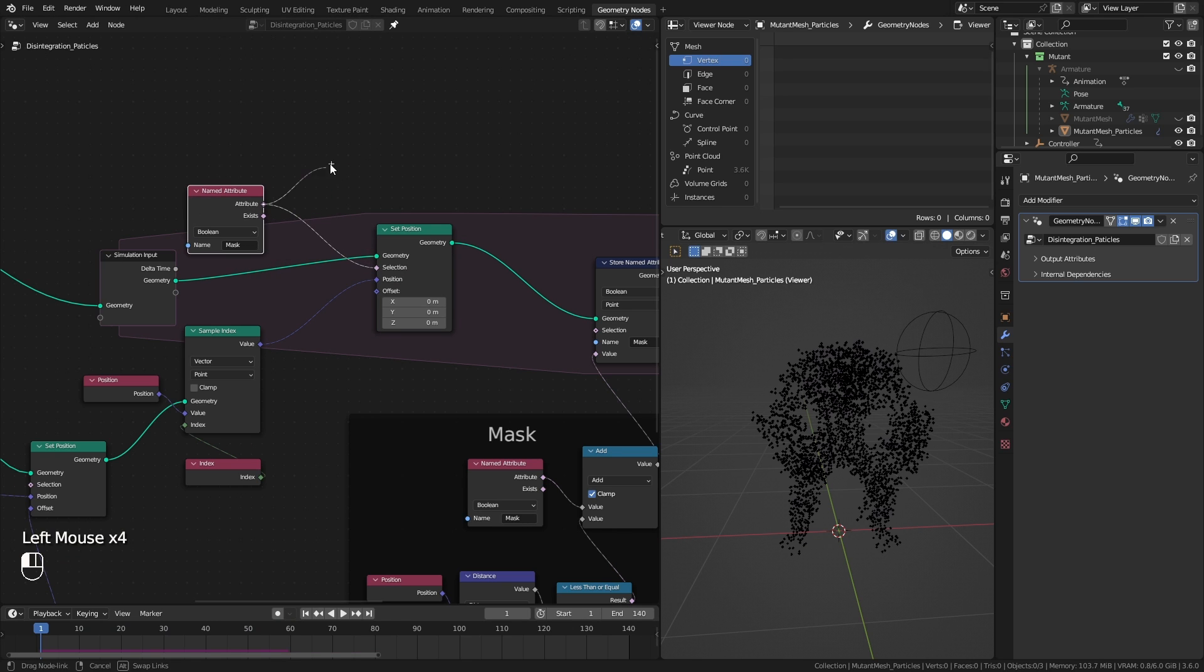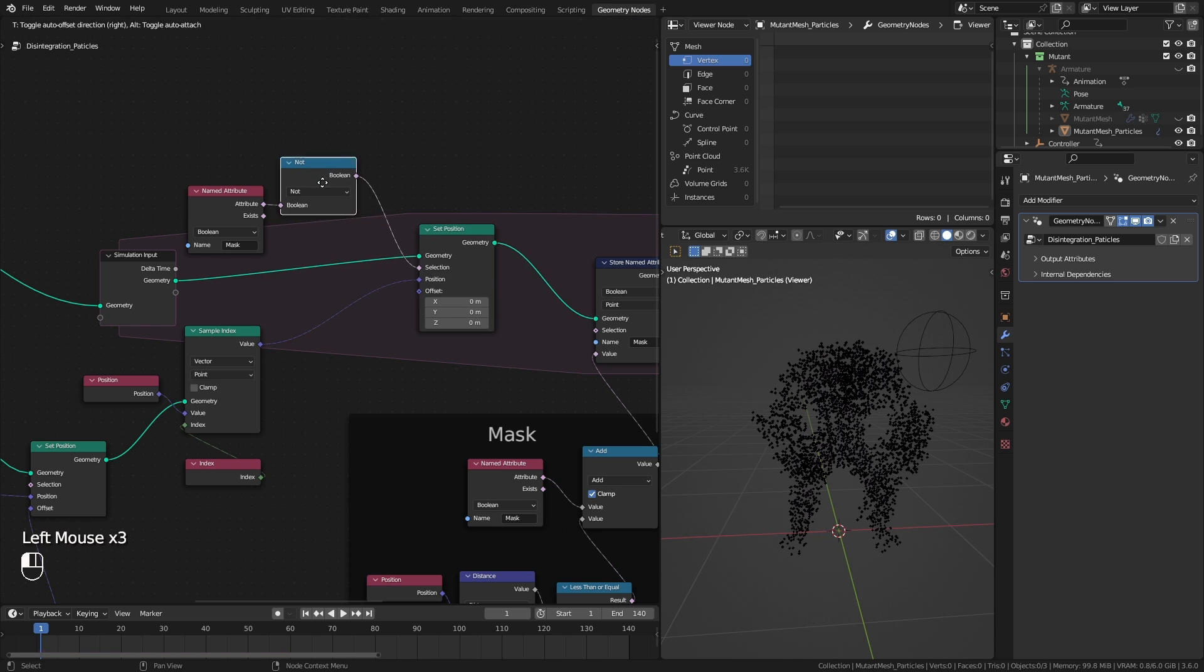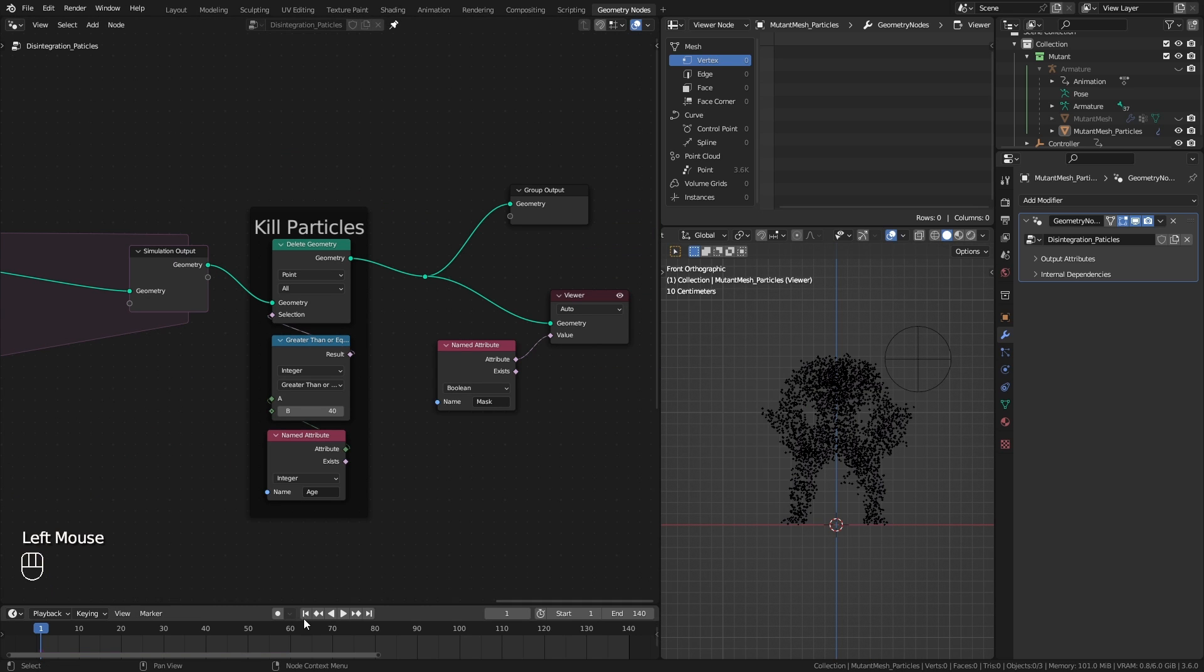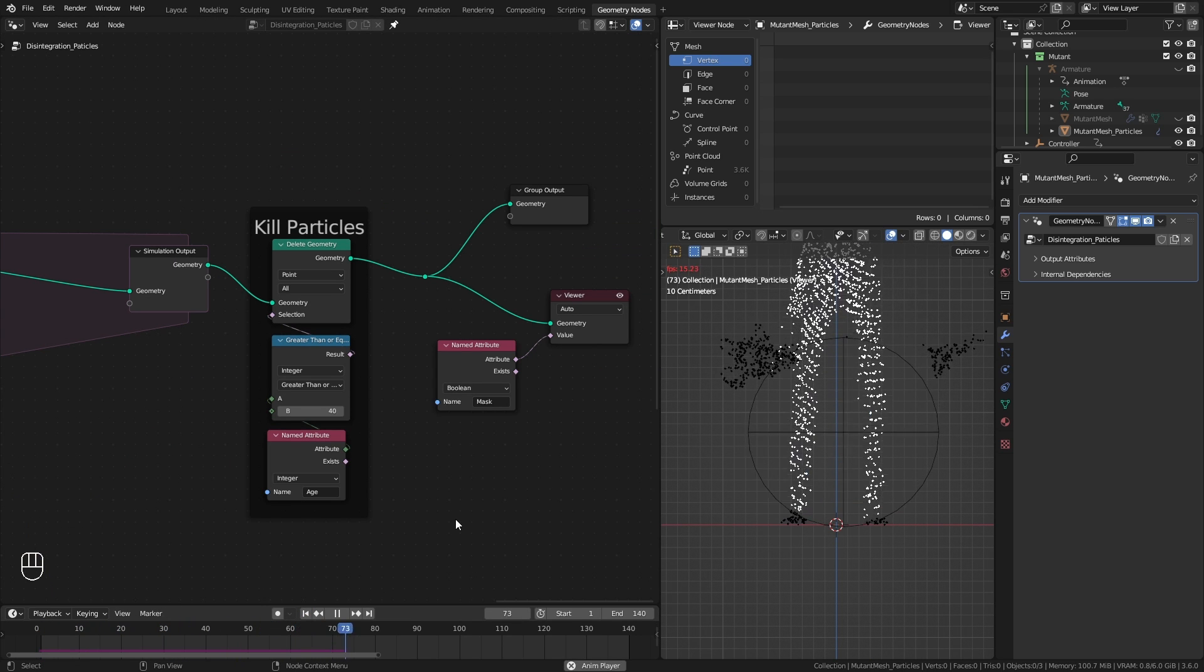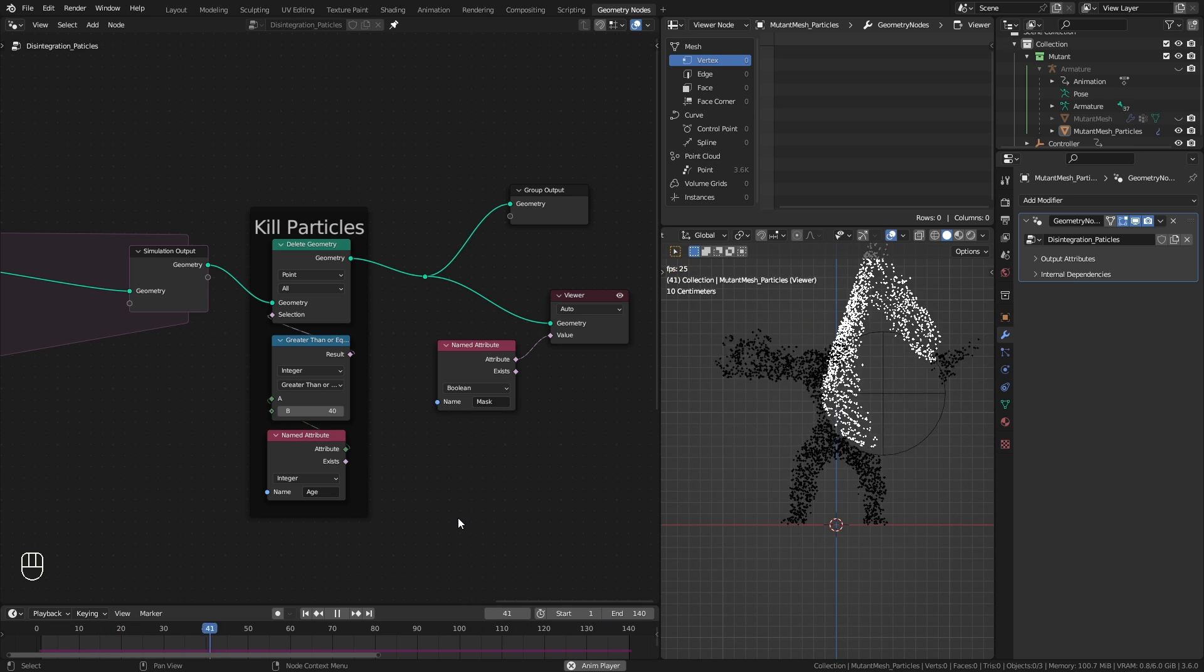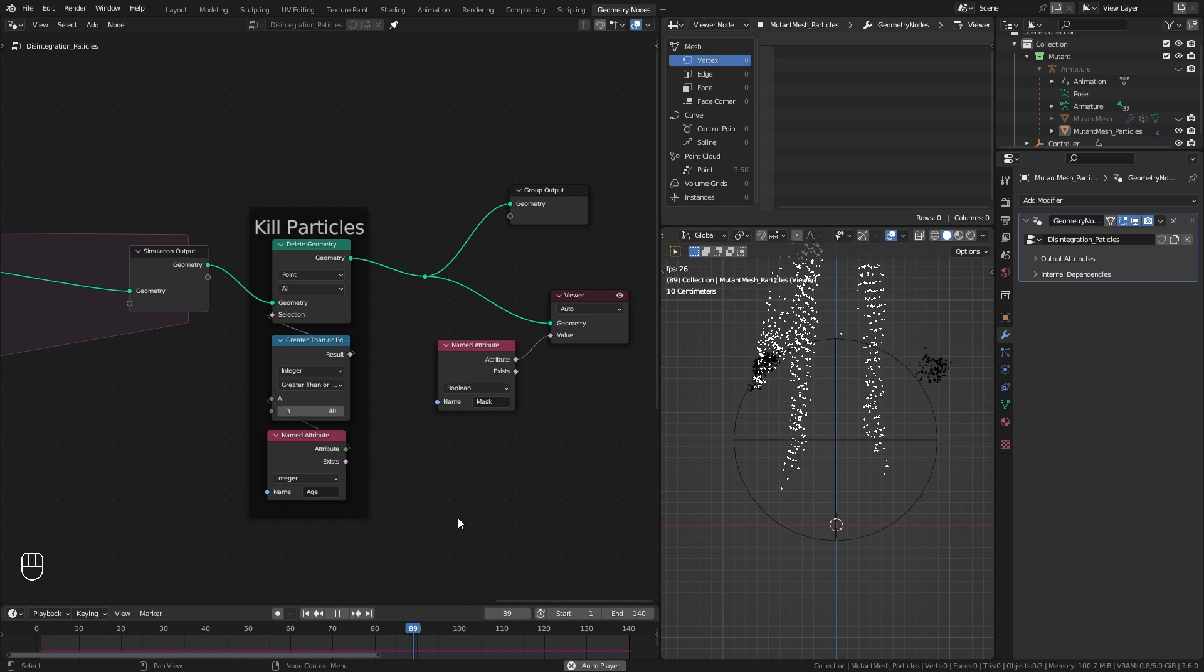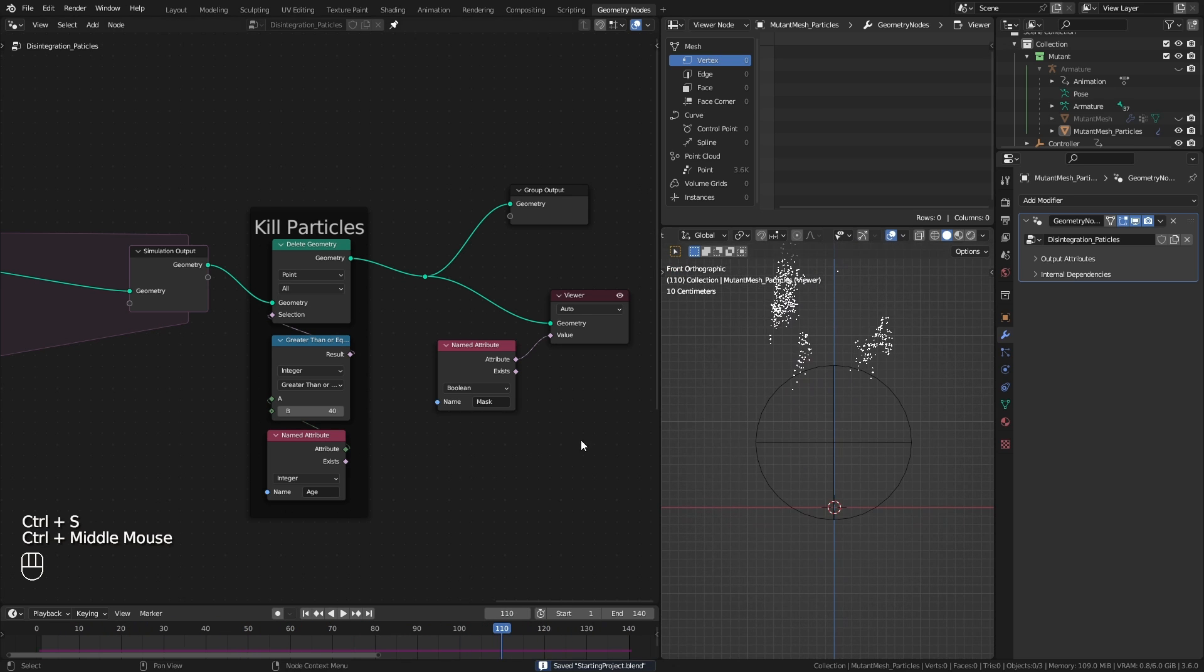Use the not boolean math node to reverse it. This way points which get masked will not update their position anymore and only do the disintegrating movement. And just like that I finally fix it.